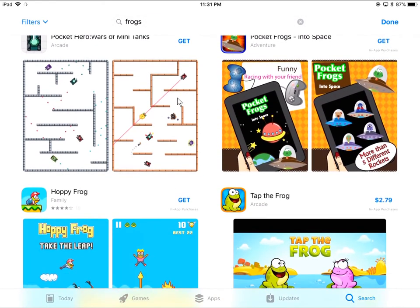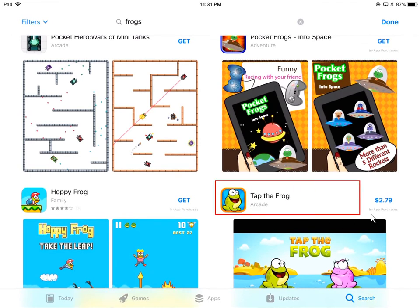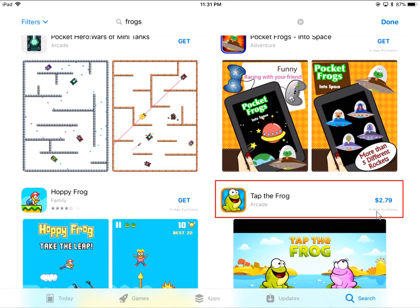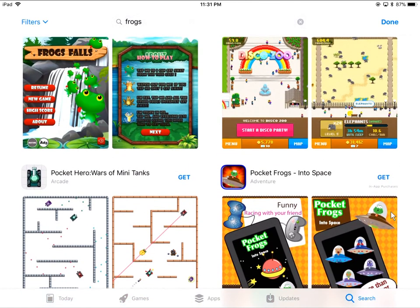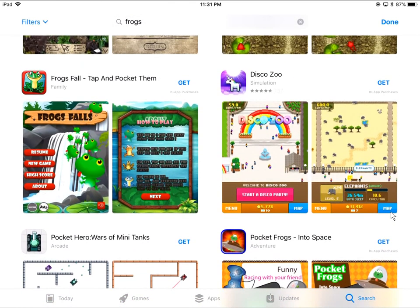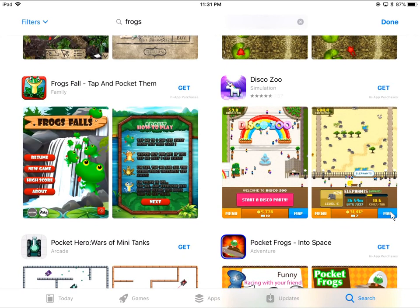Now if we just quickly look down here — this is what I wanted to show you. Here where we have this Tap the Frog game, they have a price. If there's a price, of course, you have to pay for it. This one still has In-App Purchases, so you can pay $2.79 and then there's more bits that you can purchase. The idea there is that you will need a credit card set up with your iTunes account, and that will come off your credit card.